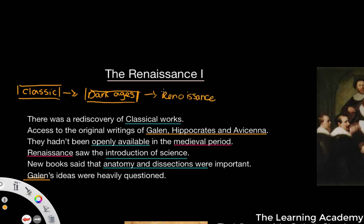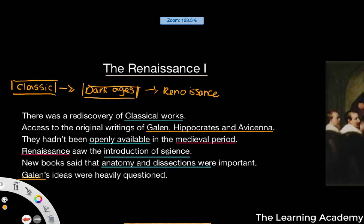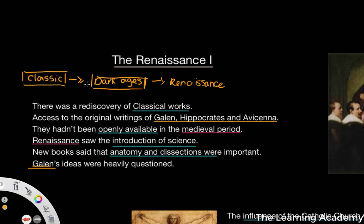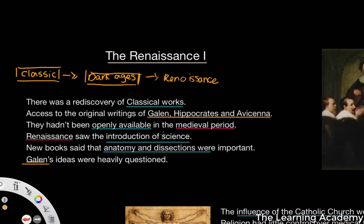These are not just medical works, but people like Plato, Aristotle, Homer — the Odyssey, the Iliad — all these different classic works that were almost lost during the Dark Ages. So with that being said, we have access to the original writings, and specifically looking at medicine, we have access to Galen, Hippocrates, and Avicenna. We looked at them in the first few videos, and that's what we see rediscovered at this time.